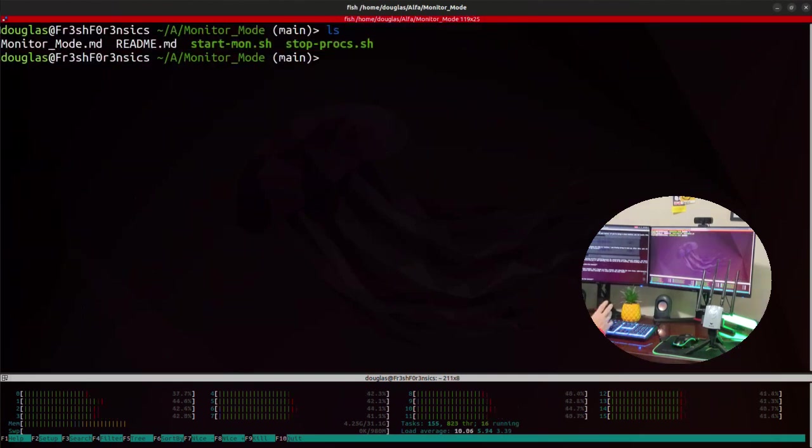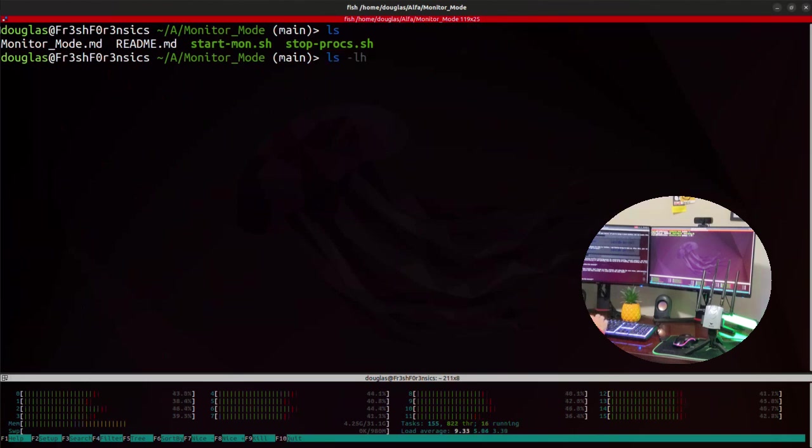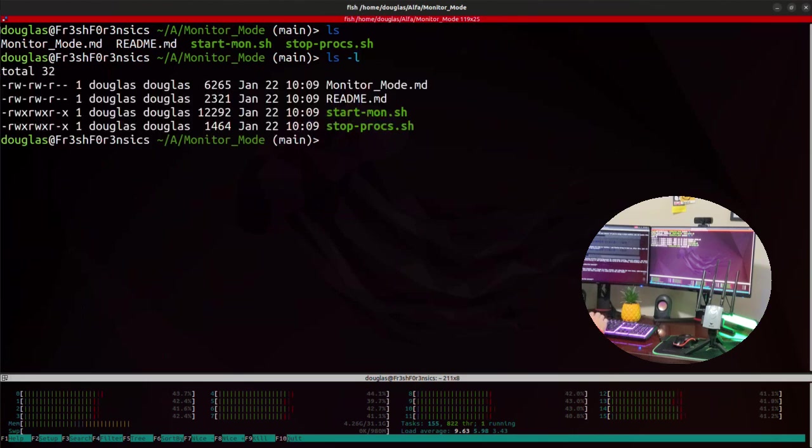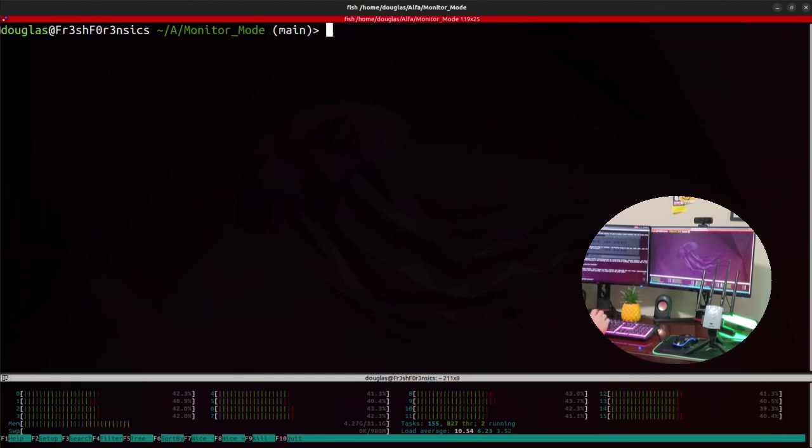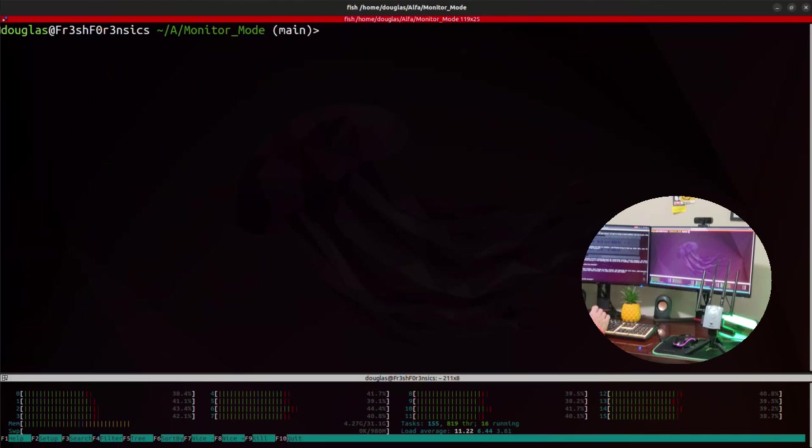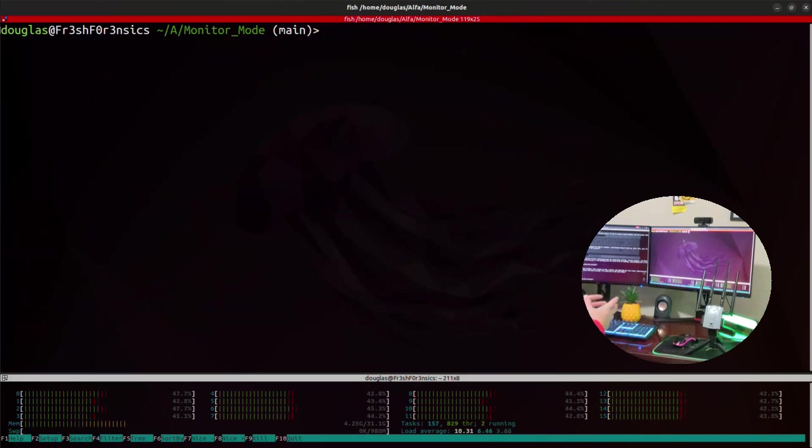As you can see, the script is already showing itself in green, so it already has the execute permission bit enabled. So we don't need to do anything further than run the script. Now you do need to give it the name of your interface, and you do have to run this script with sudo privileges.